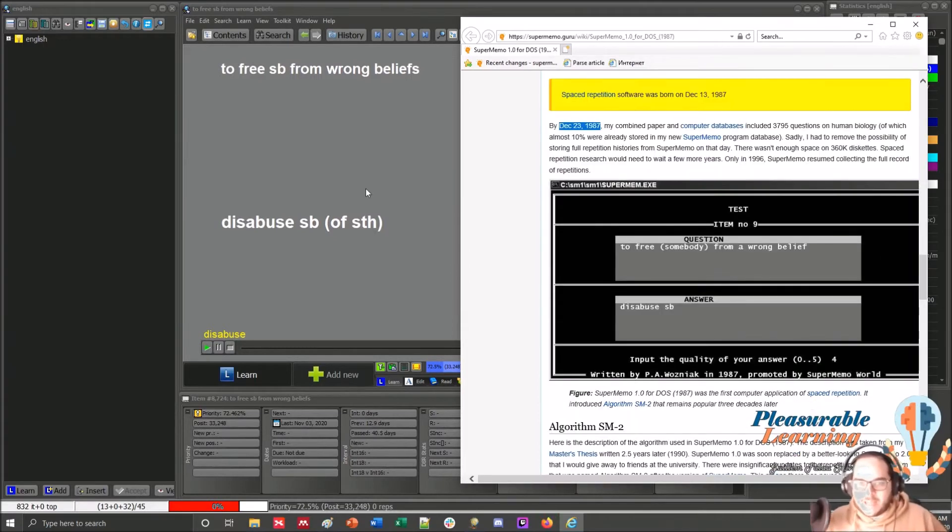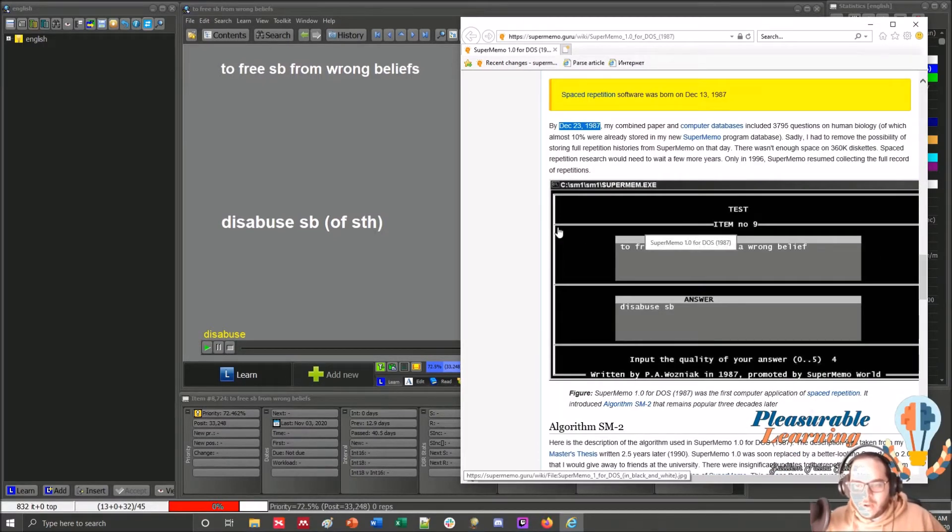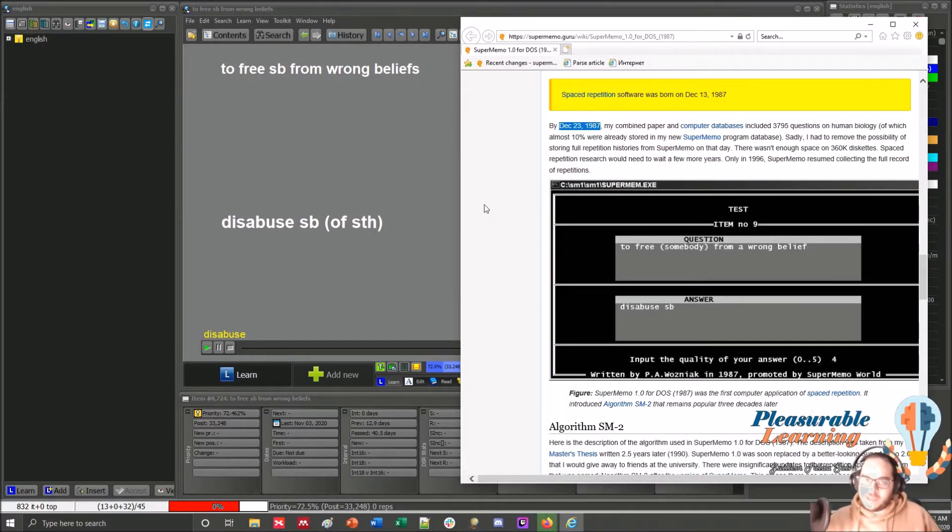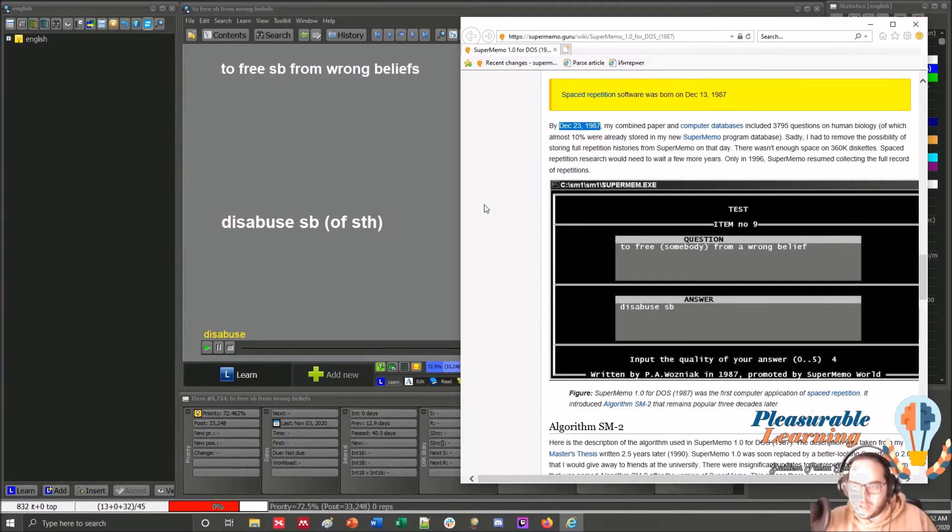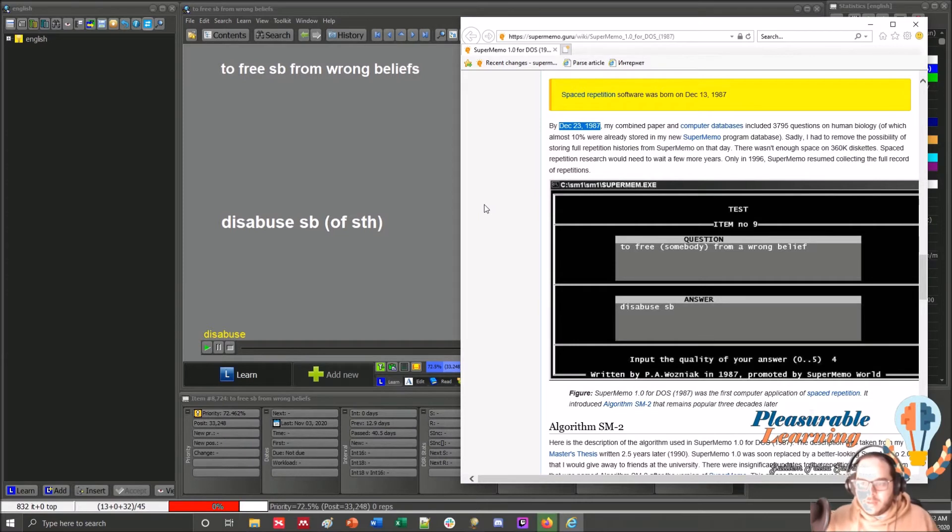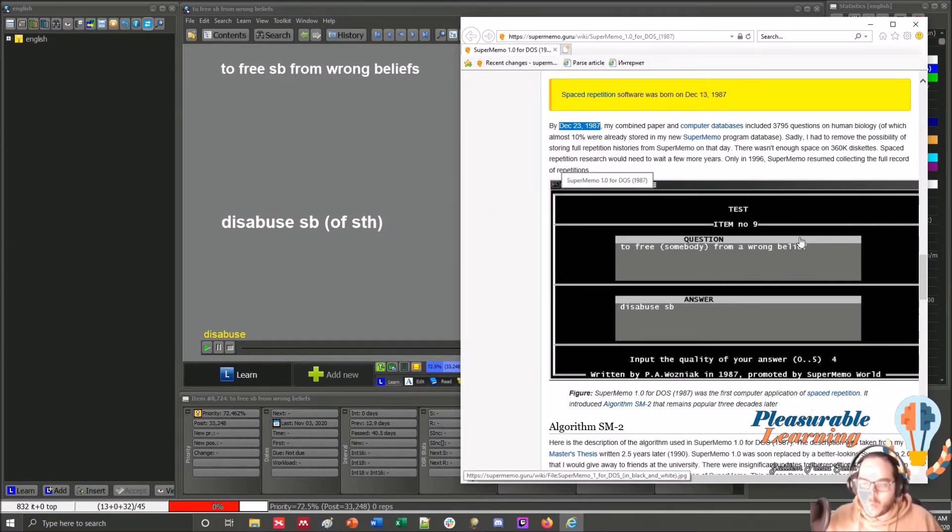So that's a clear example of formulating knowledge. The 20 basic rules of formulating knowledge. And this also shifts in time. So you update, if needed, the wording, the formulation of the knowledge.